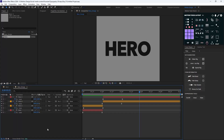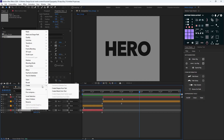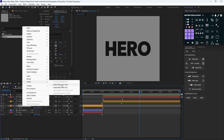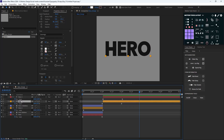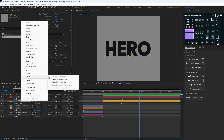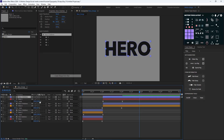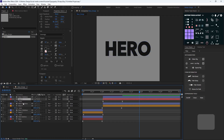Now that we've finished the text, it's time to create the displacement map effect. Before we start, we need to convert these texts into shapes because the effect does not work on text layers. I'll do that quickly and then delete the original text layers since we don't need them anymore.